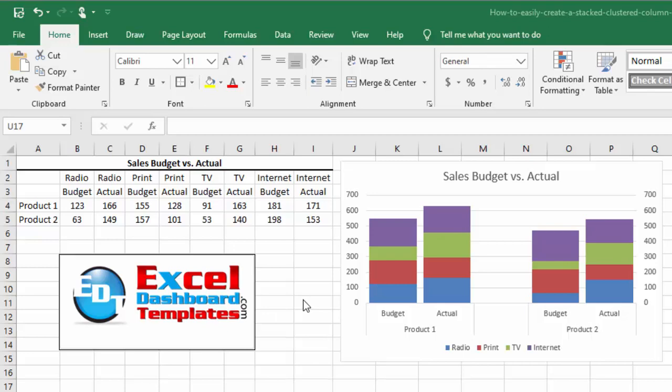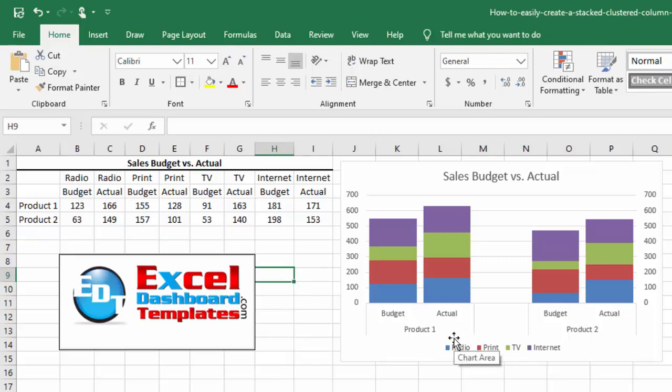Alright, let's get into this. This is a chart that I'm redoing from 2013, seven years ago. What this is, is this is a clustered stacked column chart.